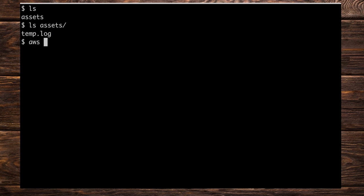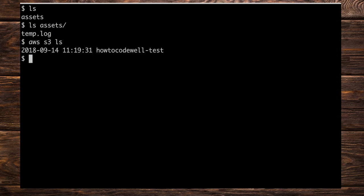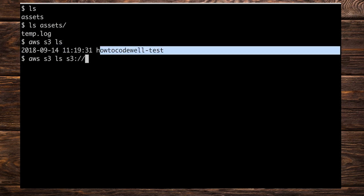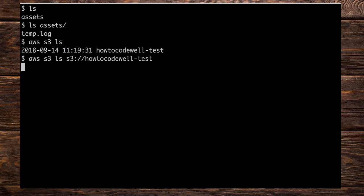Let's go and upload the whole thing now to the S3 bucket. Let's do aws s3 ls to list the bucket we're going to play with — in this case it's the how-to-code-well-test bucket. Let's do ls s3://how-to-code-well-test and we should see a completely blank prompt because we haven't got anything in there at the moment, so this is nice and clean.